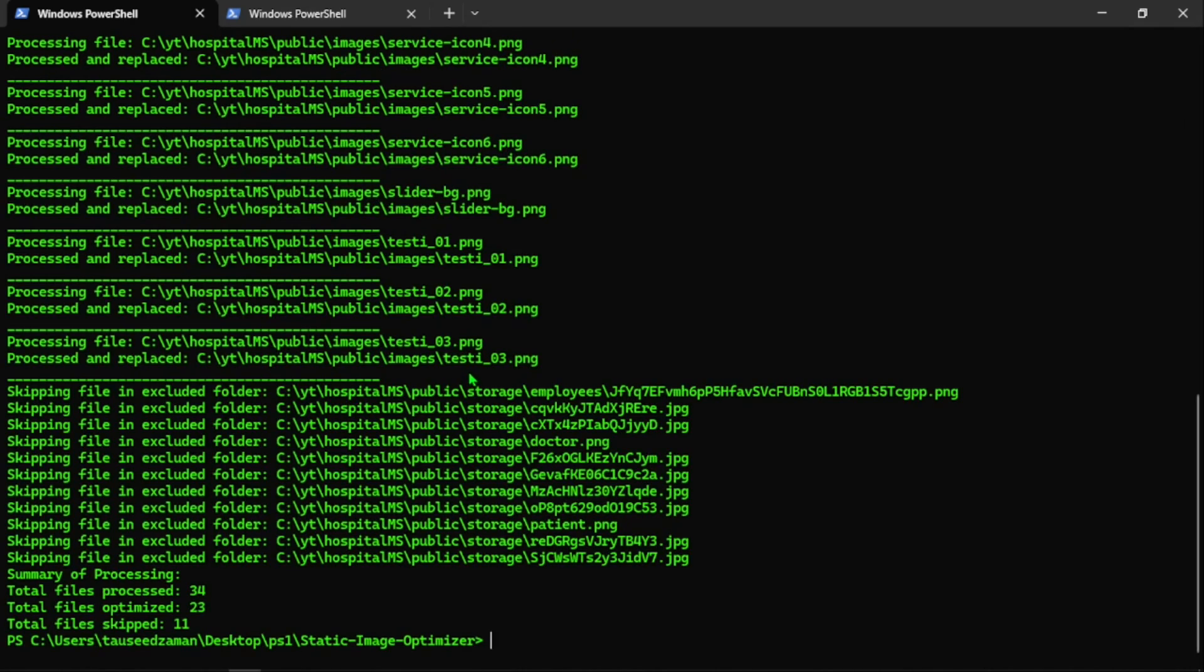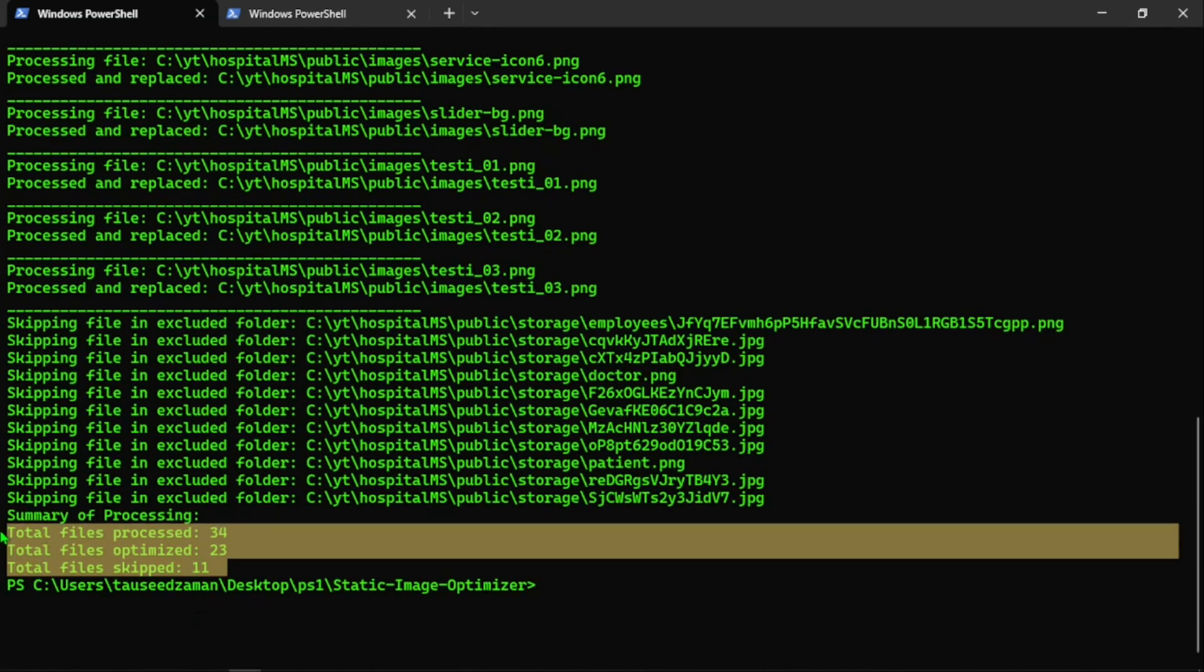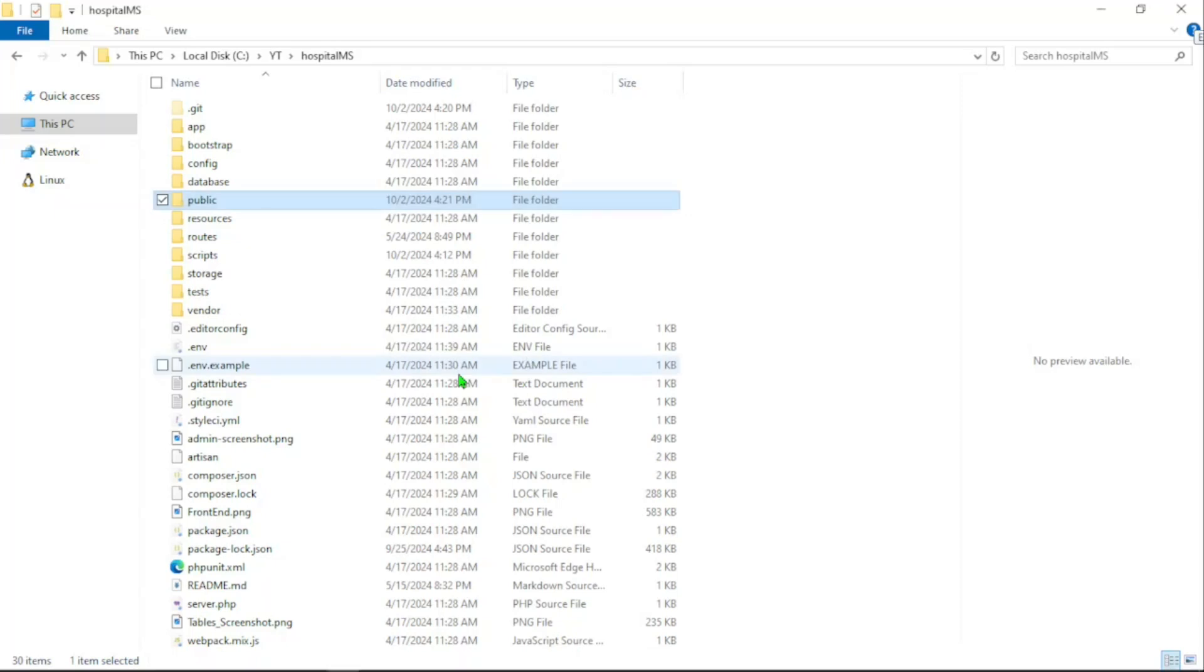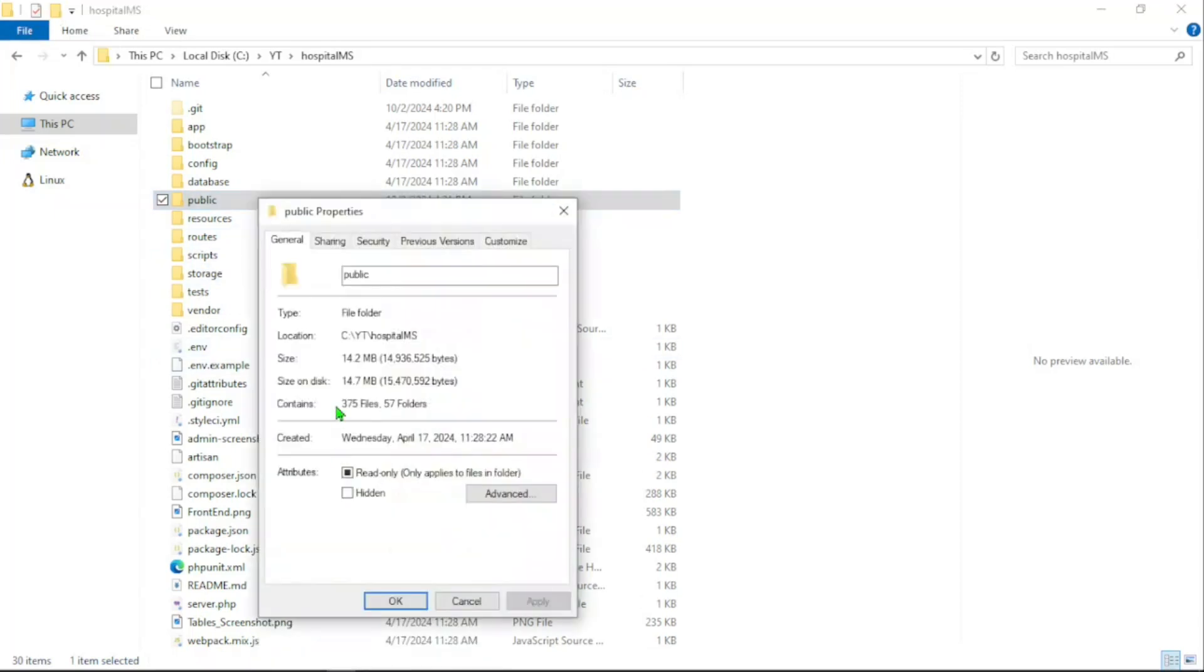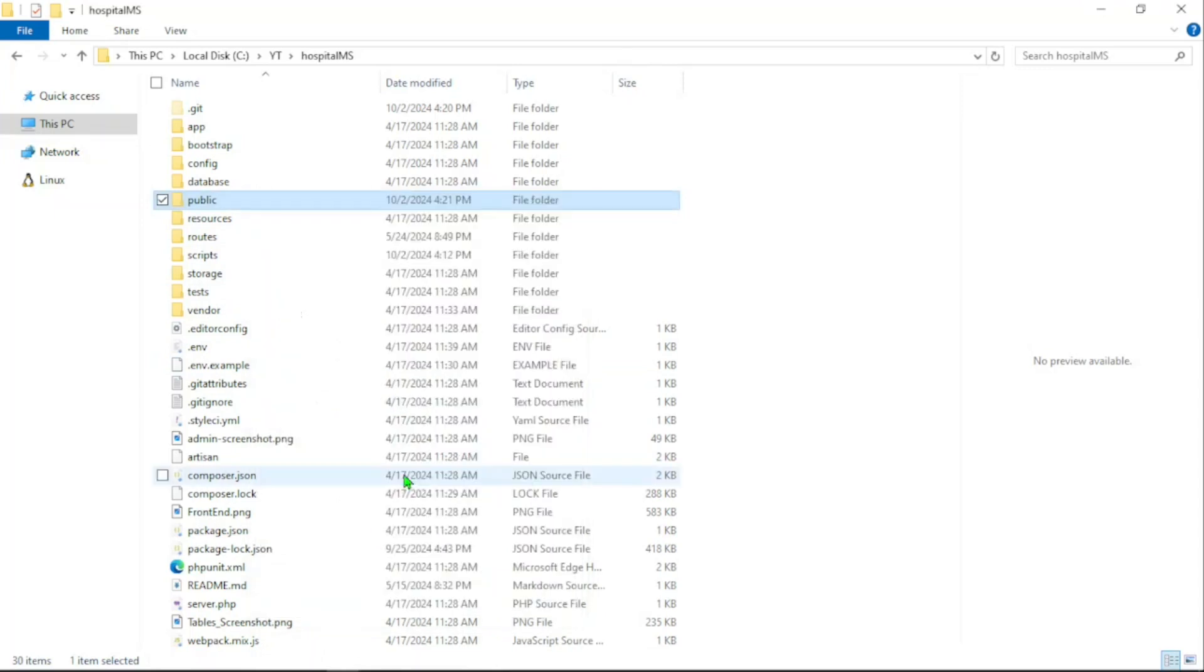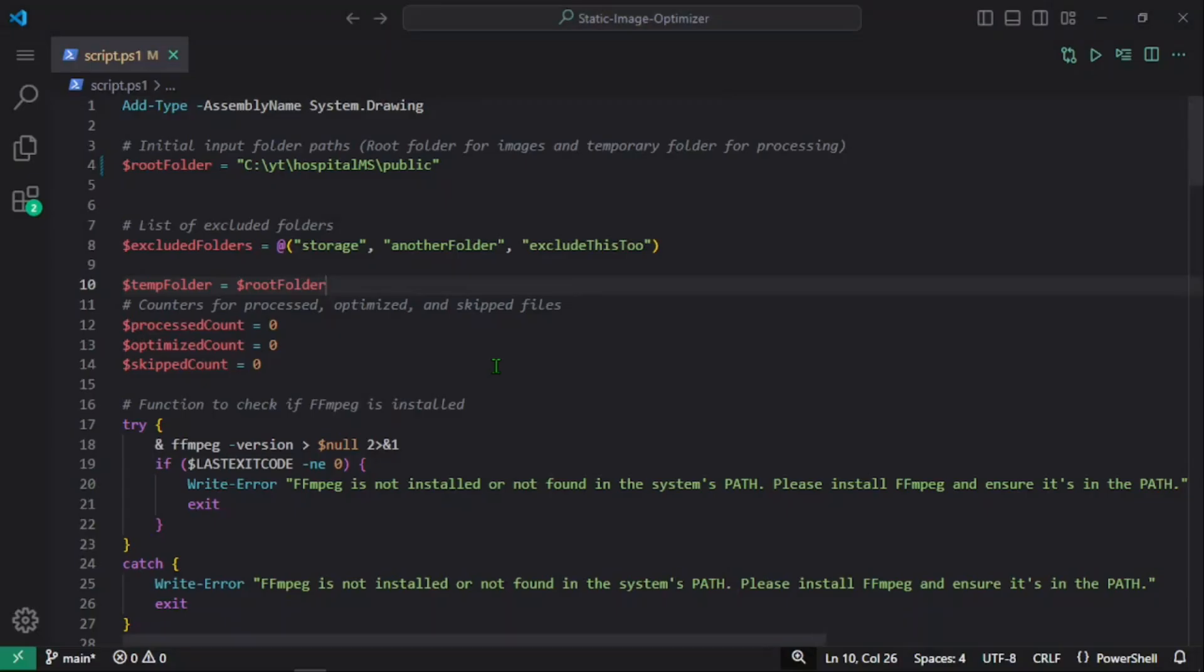Okay, so the processing is completed. You can see all the images that were inside the storage folder are skipped, and we have the summary here: total 34 files processed, 23 of them optimized, and 11 skipped. Since we've optimized that, the size should be changed from what we had before. Now you can see it's 14.2 MB instead of 21.2 MB.